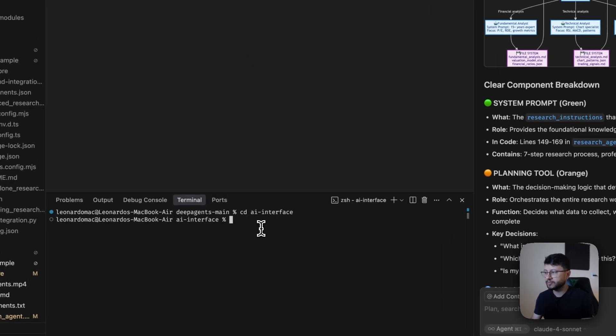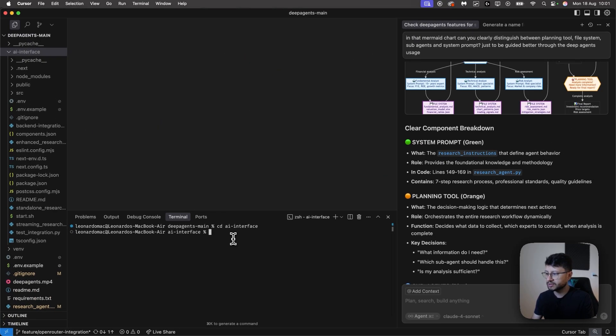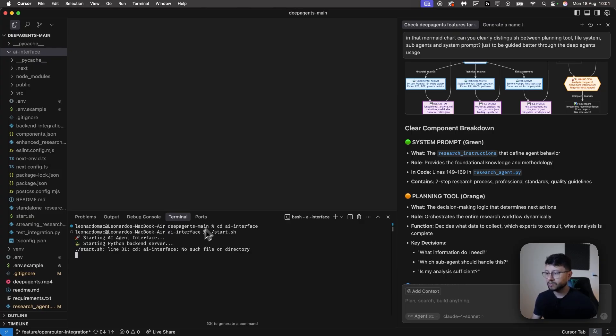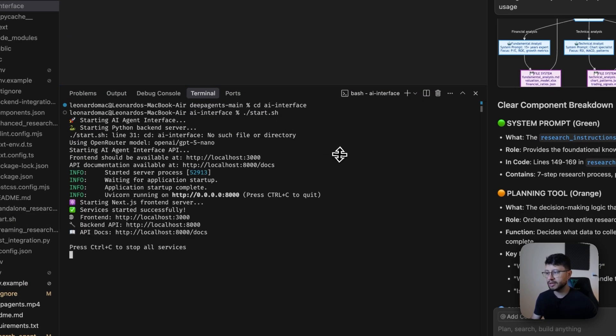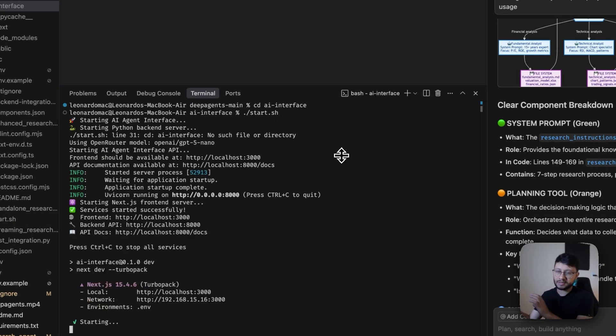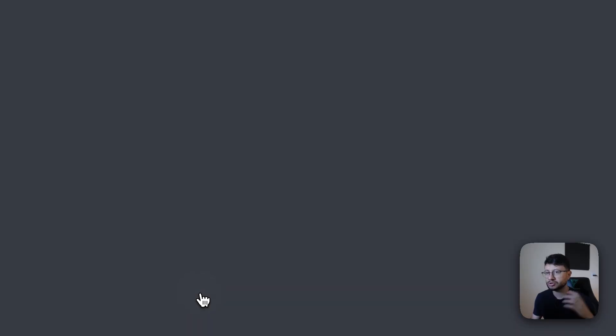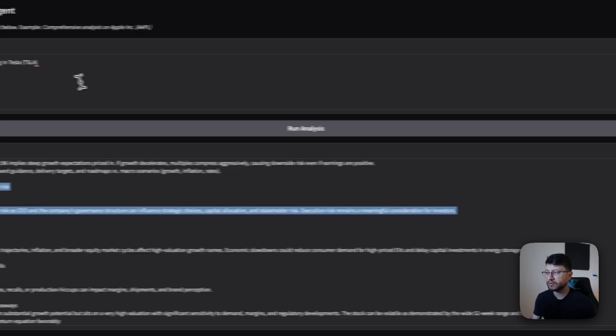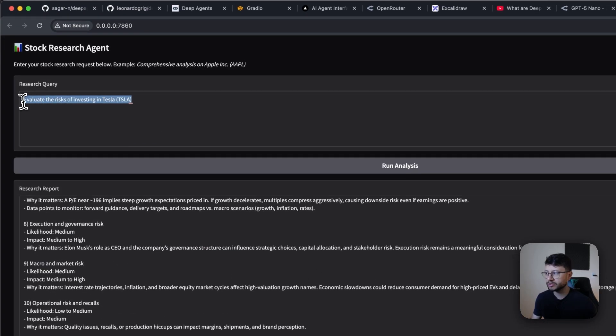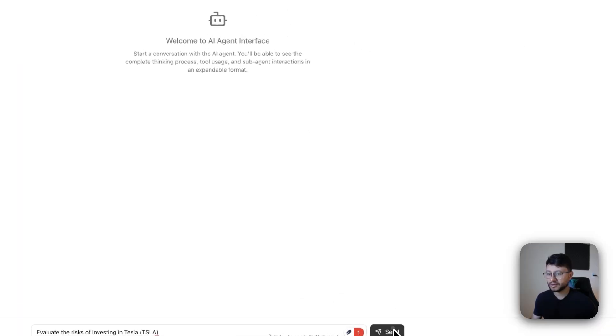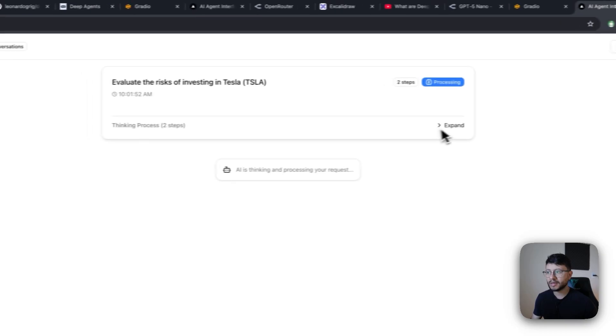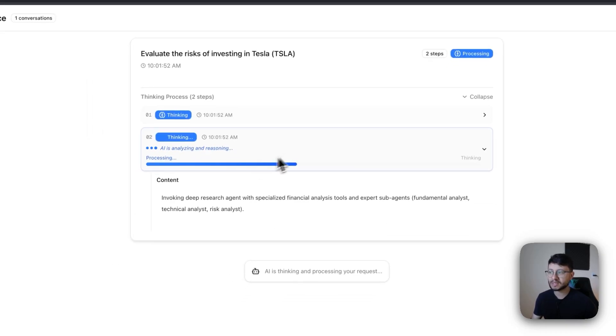So to use this, it should be pretty simple. I'll just go inside of the folder. And now once I'm inside of the folder, I can npm start. Once I do that, it should start a backend service, which uses Python, and then use Next.js to show all this. With this interface, I can grab that same question of evaluate the risks of investing in Tesla, paste it down here, hit send.